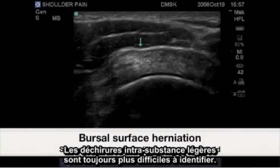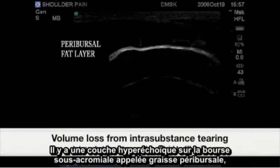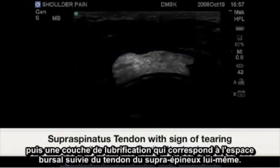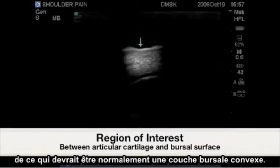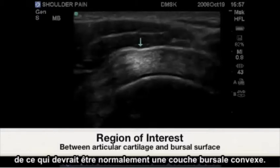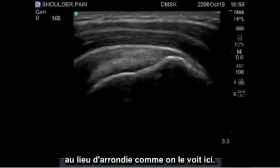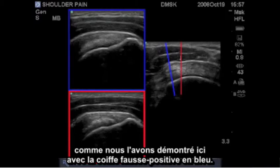Subtle intrasubstance tearing is often harder to identify. There is a hyperechoic layer over the subacromial bursal called peribursal fat, then a lubricating layer that is the actual bursal void, followed by the supraspinatus tendon itself. The area of interest here is the dip or concavity in what would normally be a convex appearing bursal layer. In long axis, this normally convex appearing cuff may actually be flattened instead of rounded. Take care to scan through the entire cuff to avoid any false positives, as demonstrated here as a falsely normal cuff in blue.